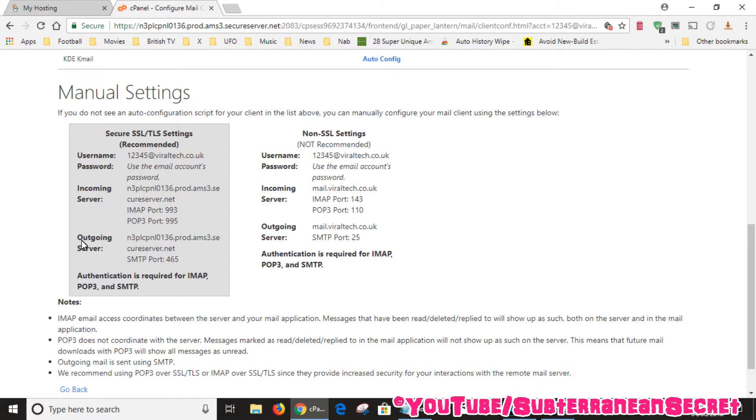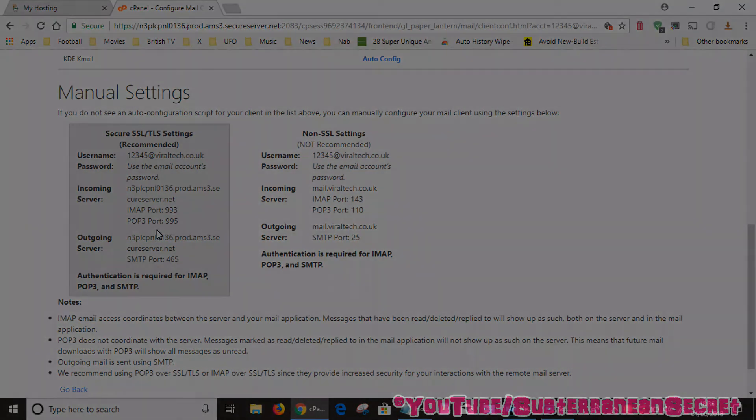So that's basically where you can find your username and your server details and port numbers for your GoDaddy email account. Thanks for watching.